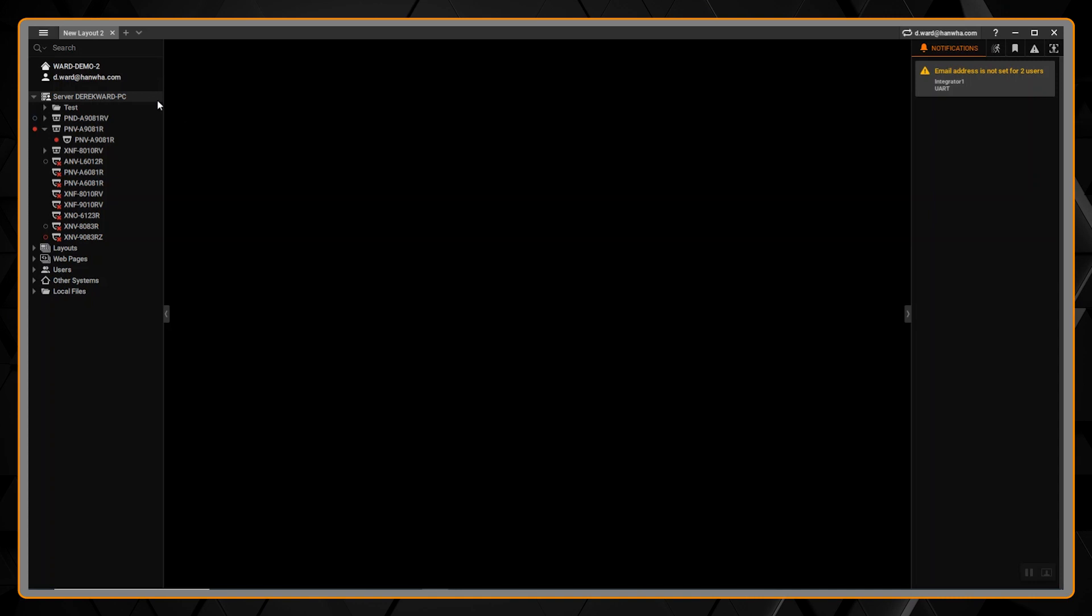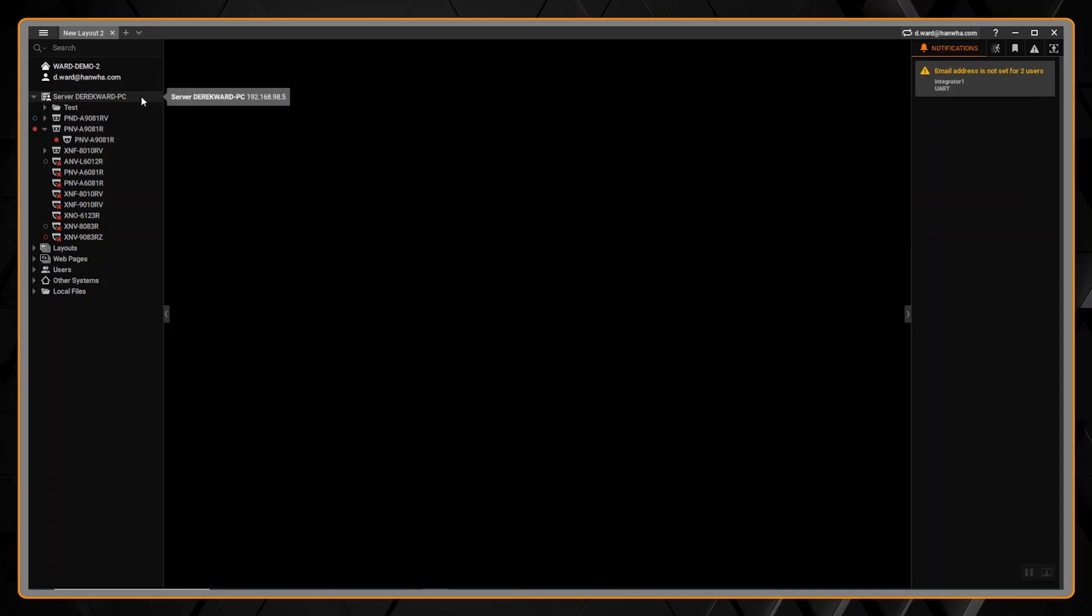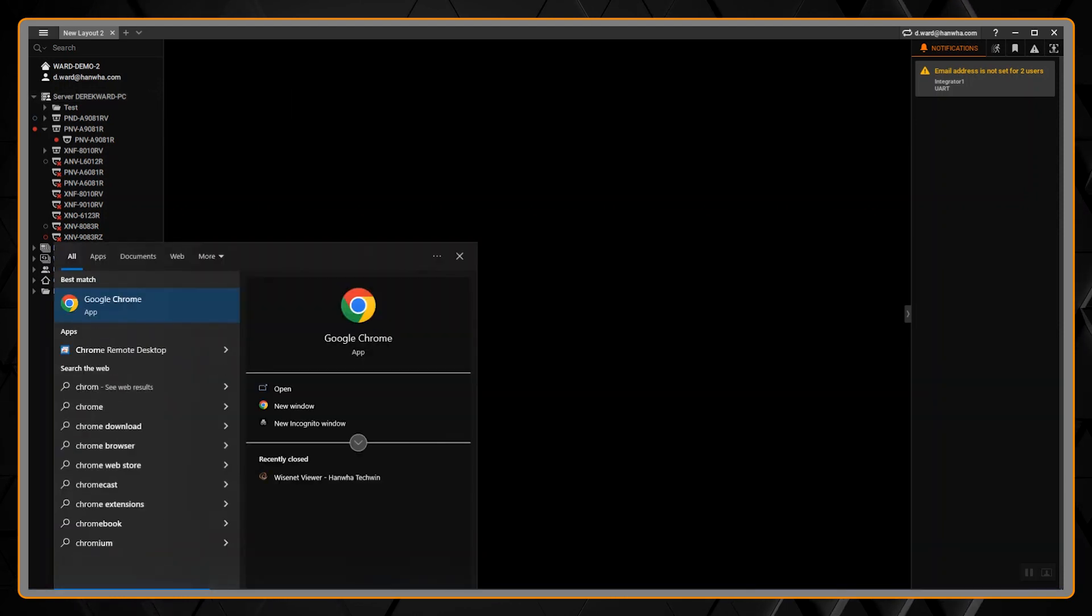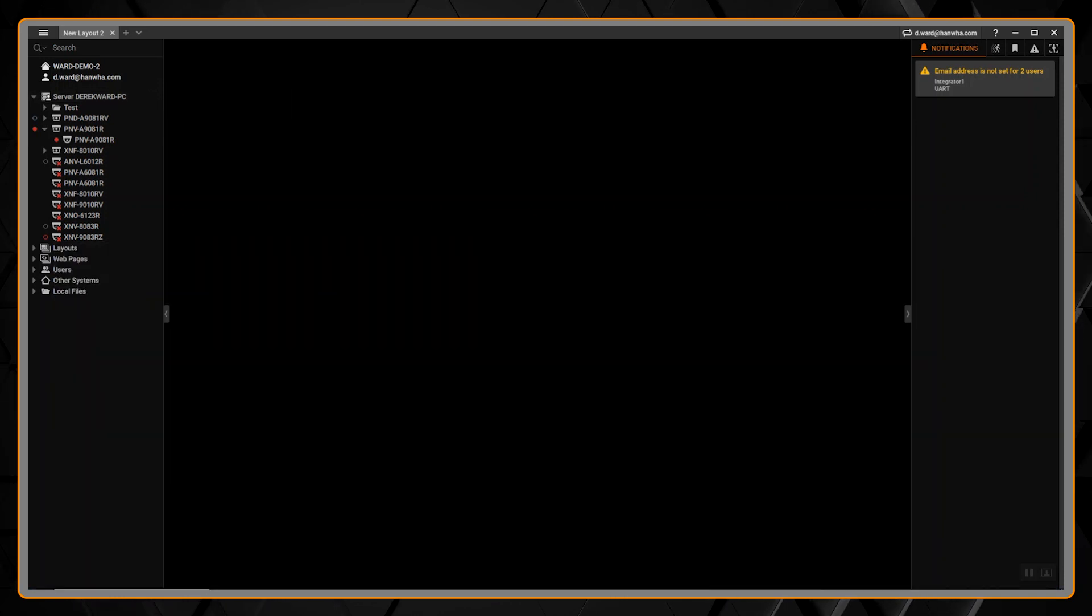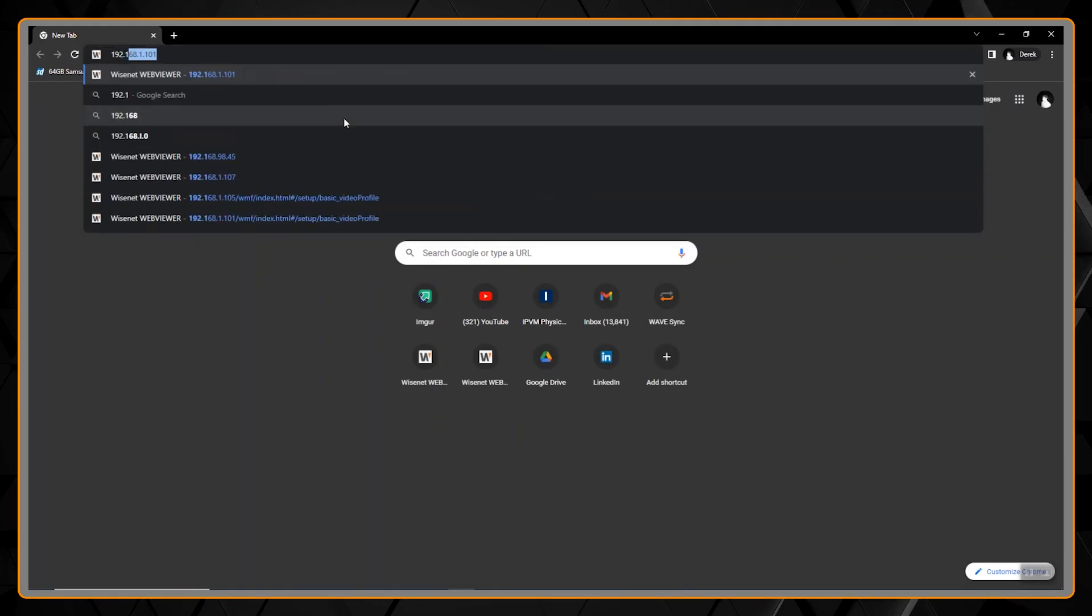To start, with WAVE open I'm just going to hover over the server here and get our IP address which is 192.168.98.5. I'm going to open up a web browser, I'll open up Chrome, punch in the IP address and then the port 7001 or whatever the WAVE port is currently set to.